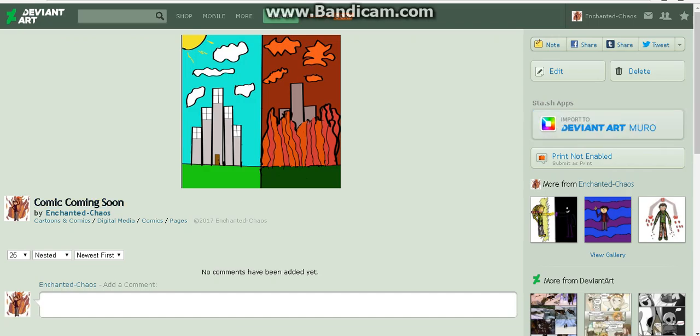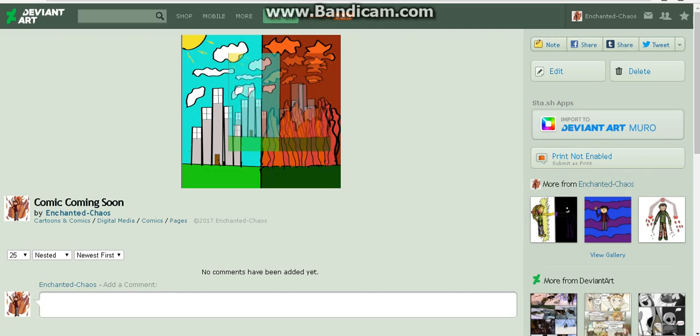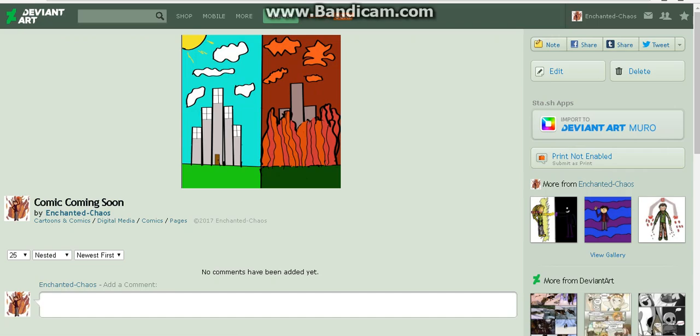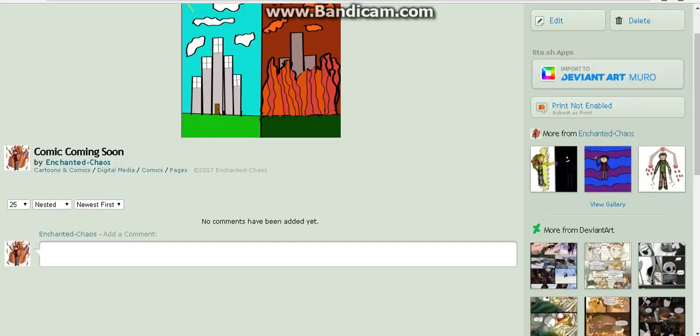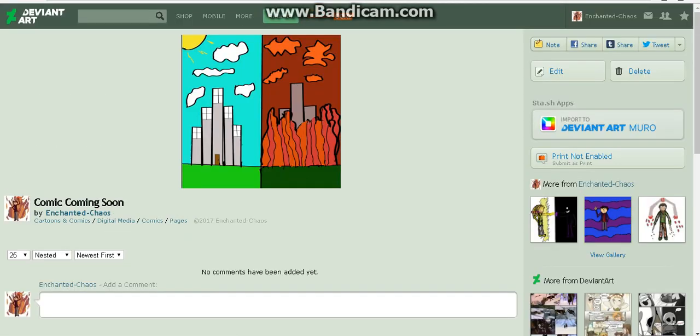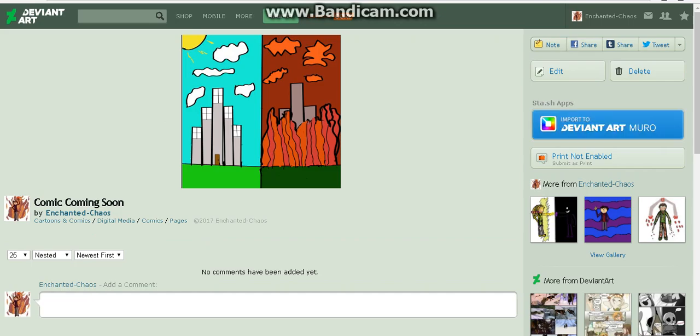This is the front page for the comic I am going to be making. As you can see we have a regular city right here and then later or some other time it's all gone down. Now this is going to be a darker comic.